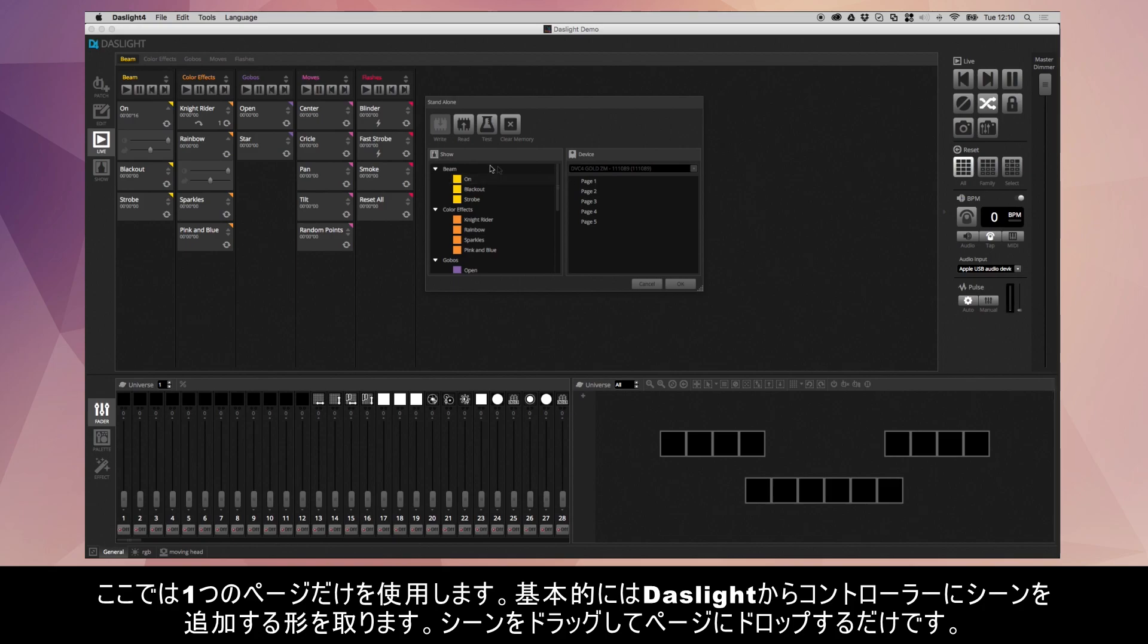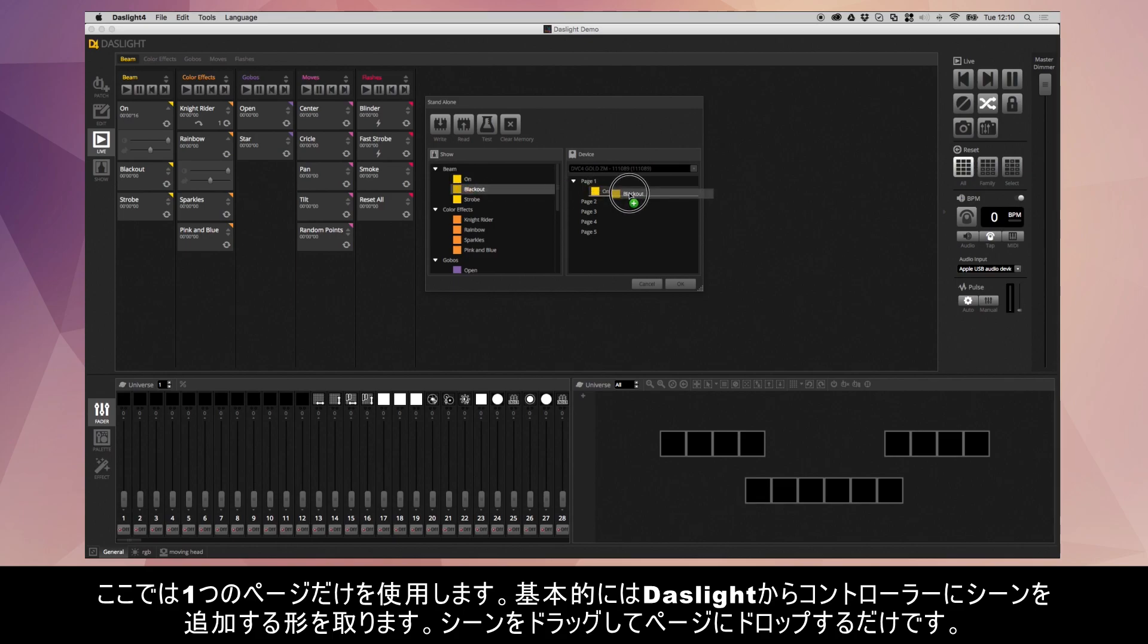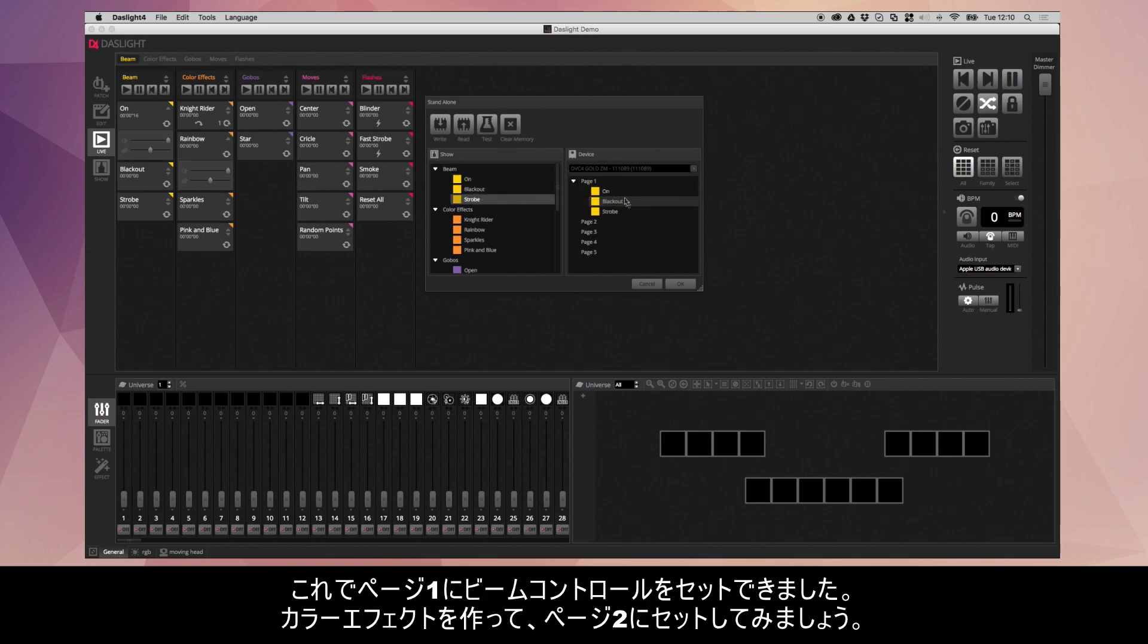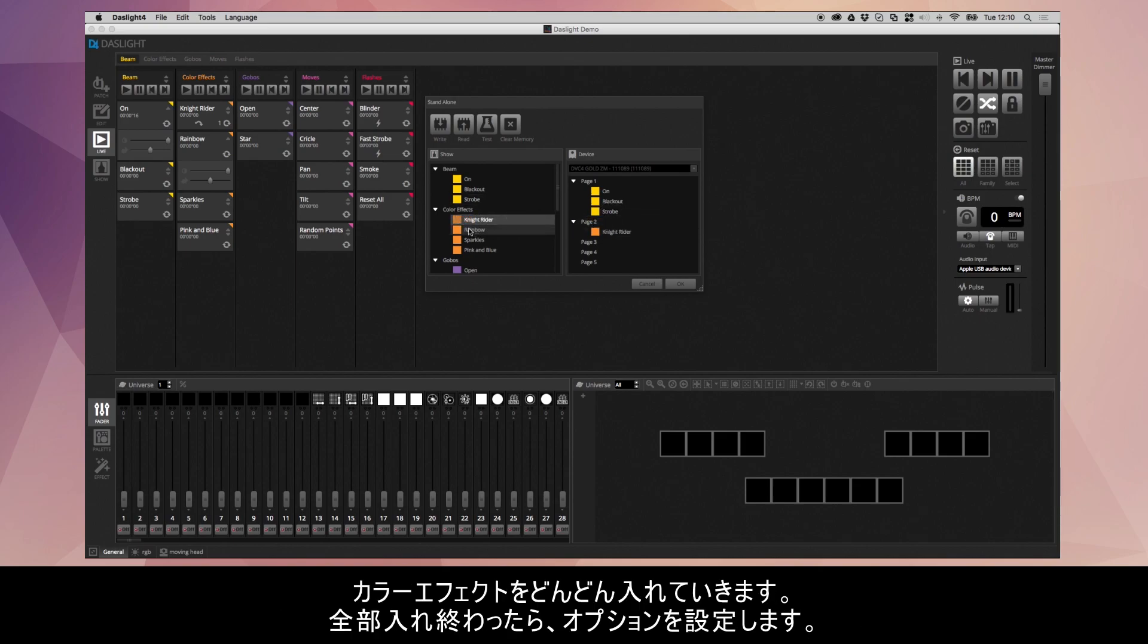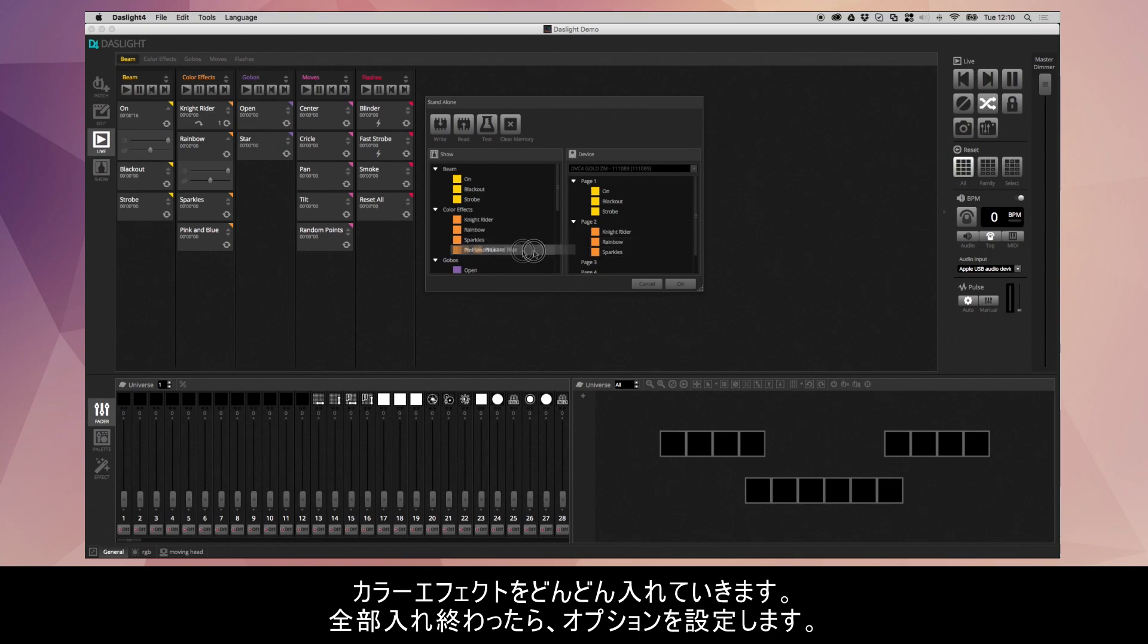Basically to add a scene from DazLite to the controller, you just need to take the scene and drag and then drop it in like this. So I've got all my beam controls on page one. In fact, I'm going to use page two as well where I'm going to put my color effects. So I'm going to put my color effects in like so. Once everything's been assigned, you've also got the option to set some properties.